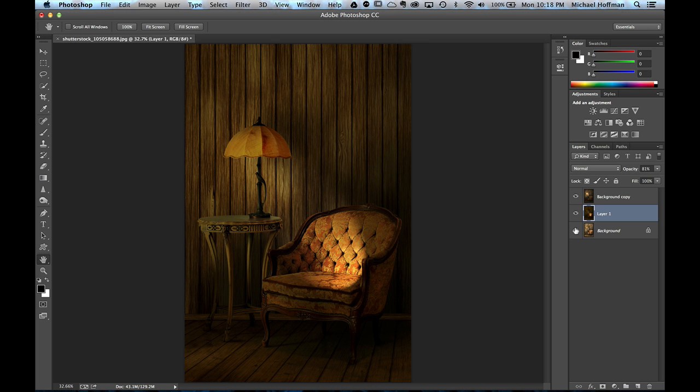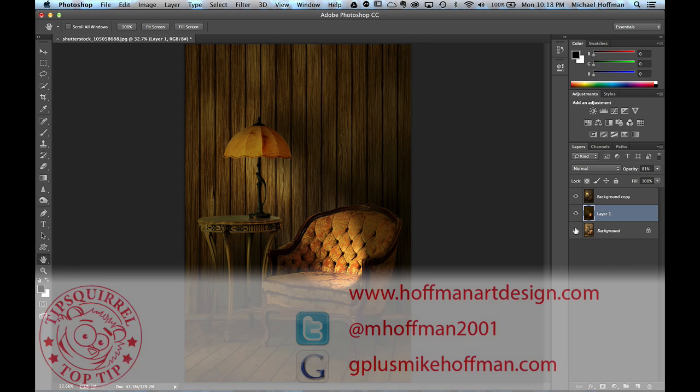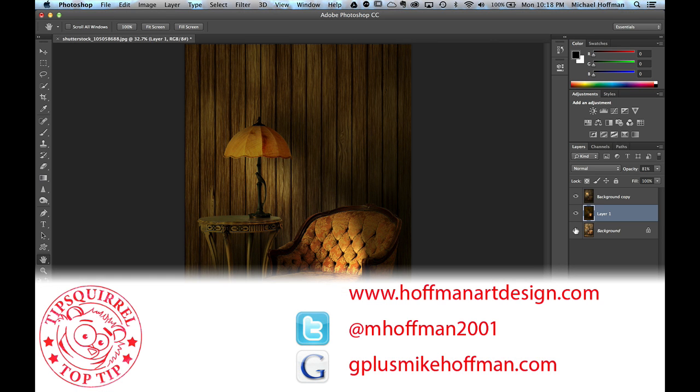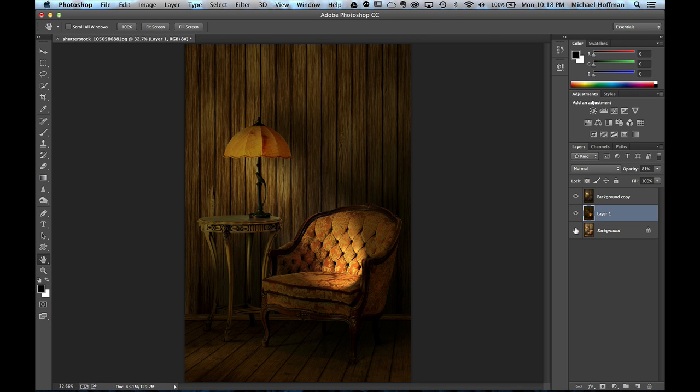My name is Mike Hoffman. My website is hoffmanartdesign.com. You'll find a variety of Photoshop, Lightroom, and Photography tips, tricks, techniques, and all kinds of information there. You can follow me on Twitter at mhoffman2001. And you can find me on Google Plus by going to gplusmikehoffman.com. Thanks for watching and I hope you enjoyed today's tutorial.